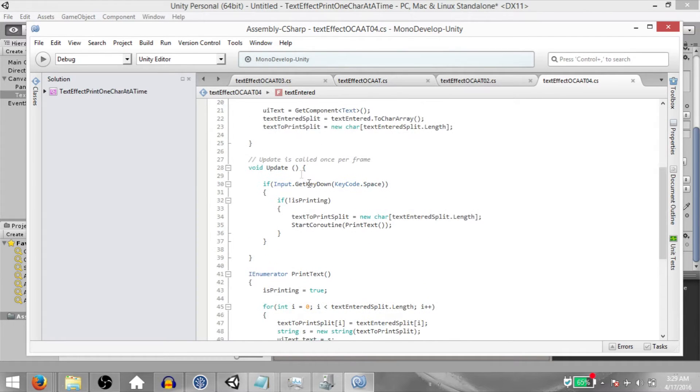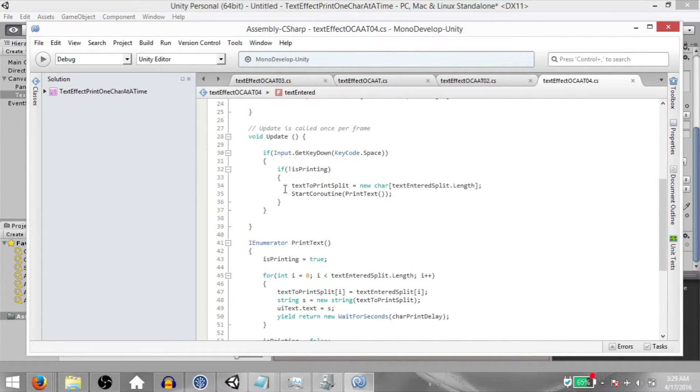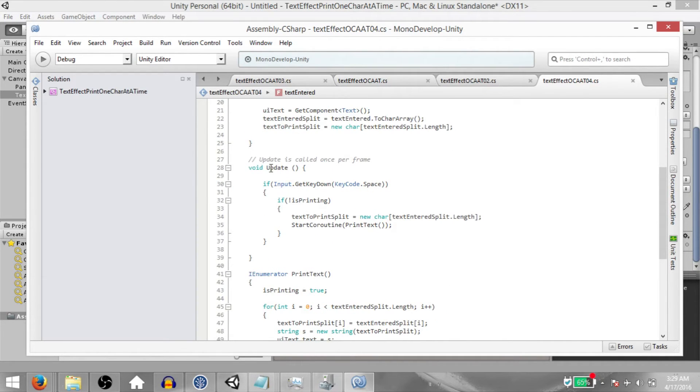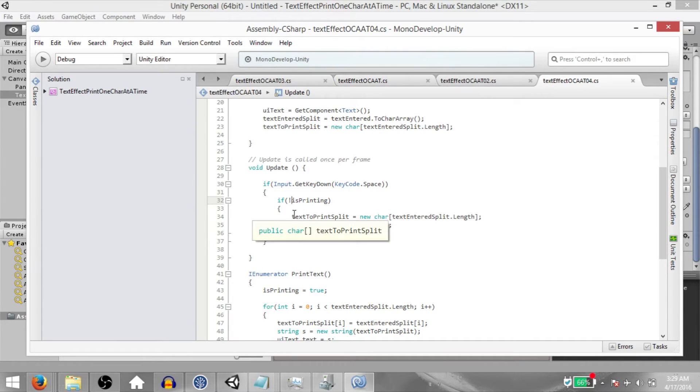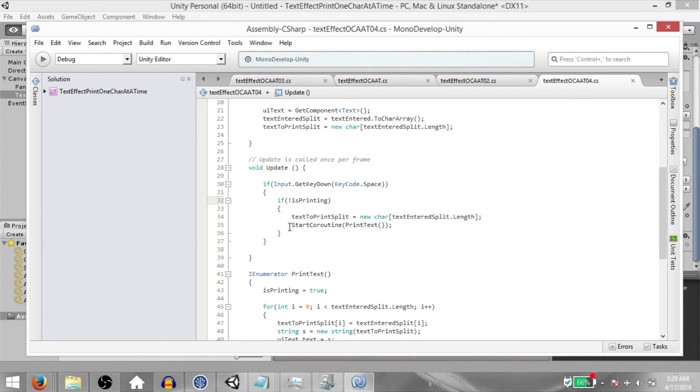You already know what's going on in the start method. Then in the update method, we are checking if the user has pressed the space key. If he has, then we are checking if isPrinting is true. If it is true, then we initialize TextToPrintSplit again so that we get an empty array. And then we call start coroutine, print text.